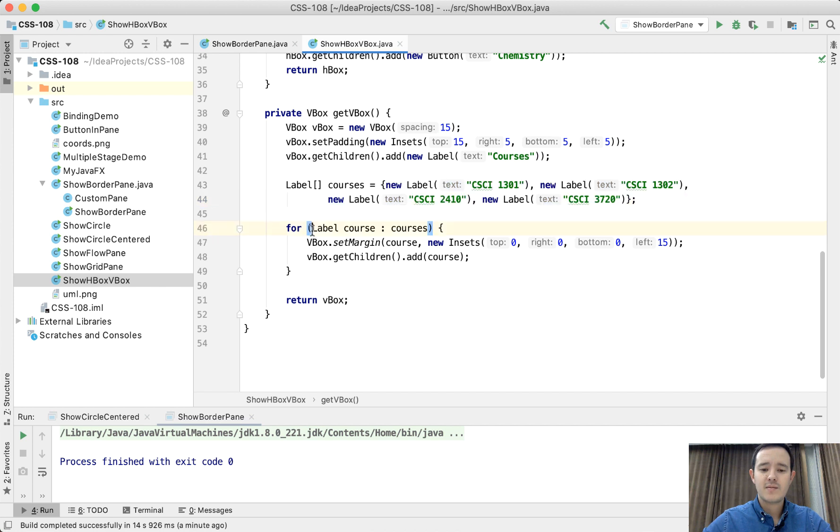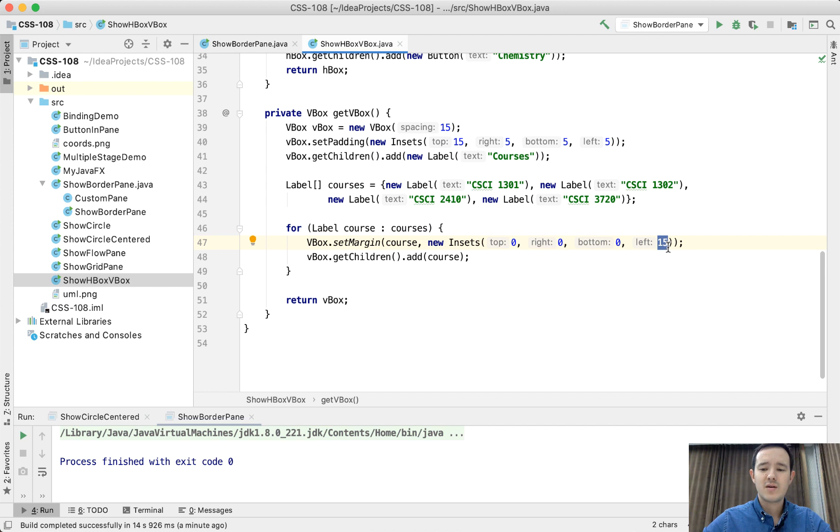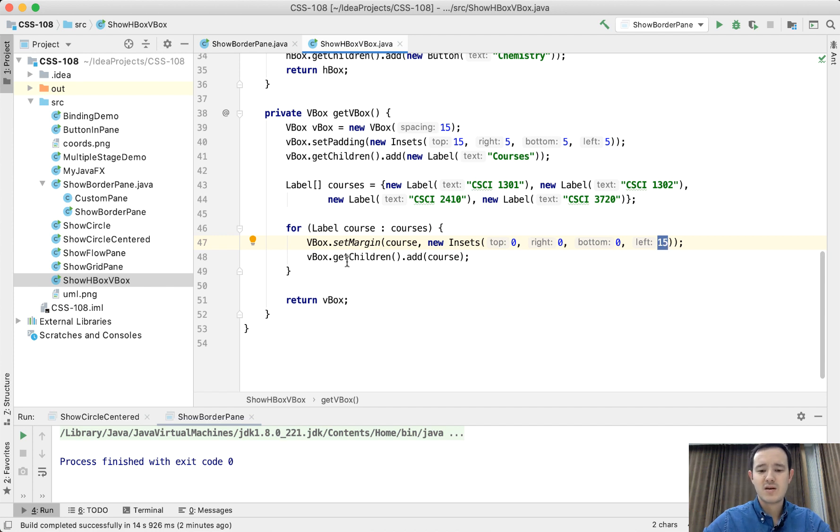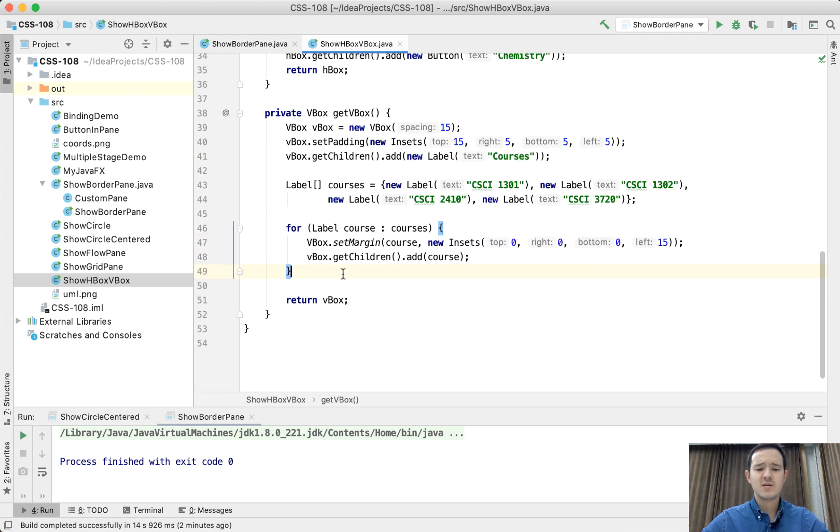And then we have a loop that runs through these courses. And then we set the margin for each label. So we have 15 pixels from the left, which means the label text is going to be moved by 15 pixels to the right. And then we add this label into the VBox. So in total VBox is going to contain five labels.